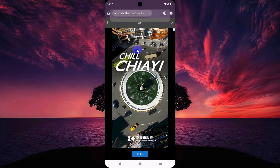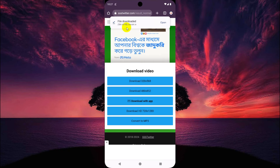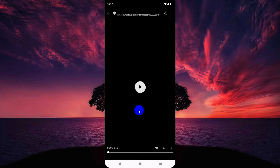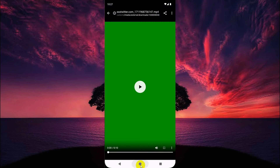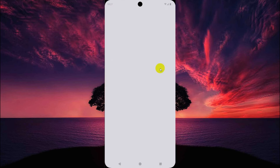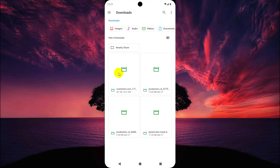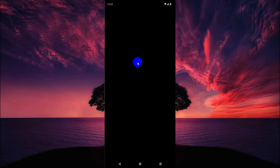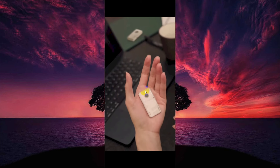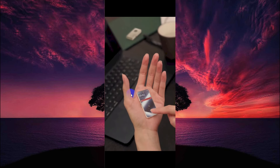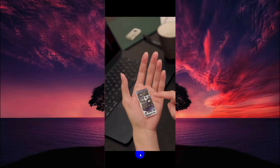Now close the ad. The video is downloaded. You can find this video in Files or Gallery. Here is the video we downloaded.